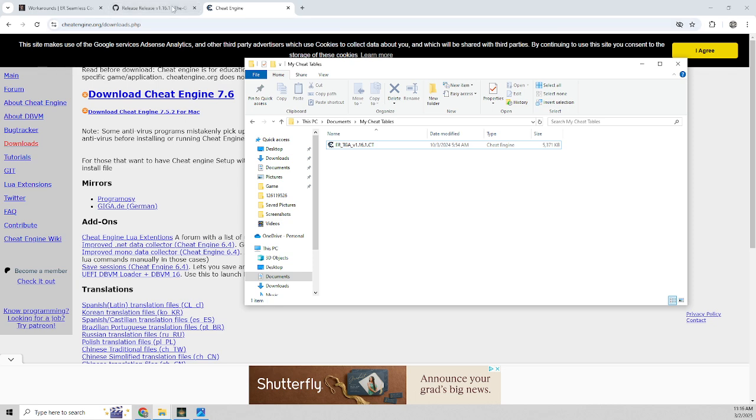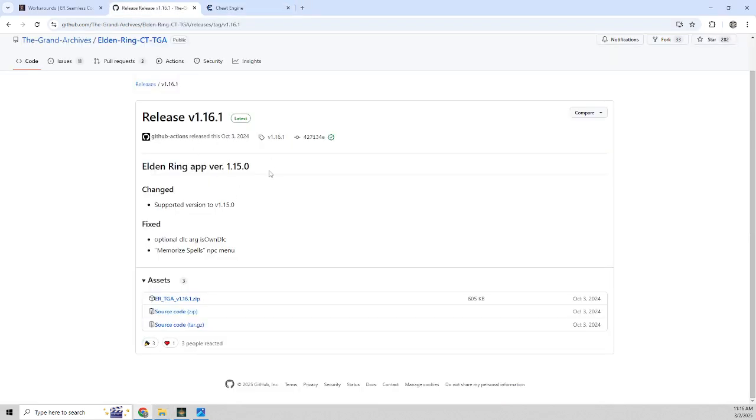So once you download Cheat Engine and all that, you want to go to this GitHub page. This is the Grand Archives cheat table for Elden Ring. It has a bunch of scripts that you can use to cheat in the game if you want. But this also can help you get unstuck in the seamless co-op.